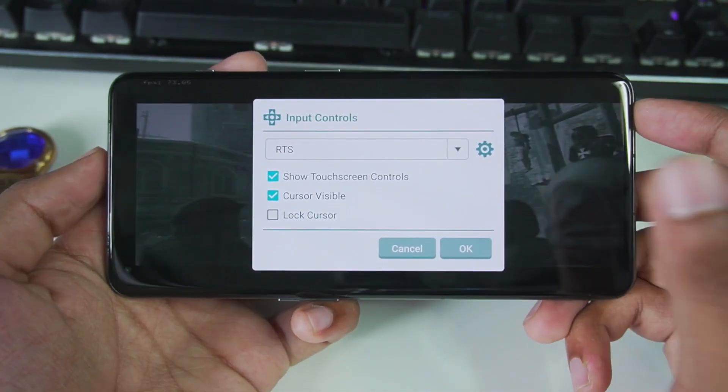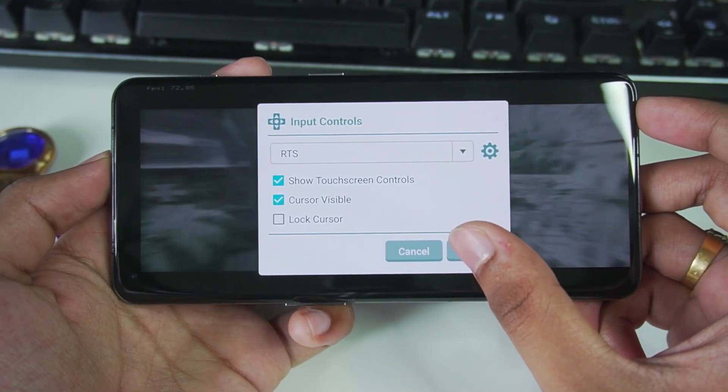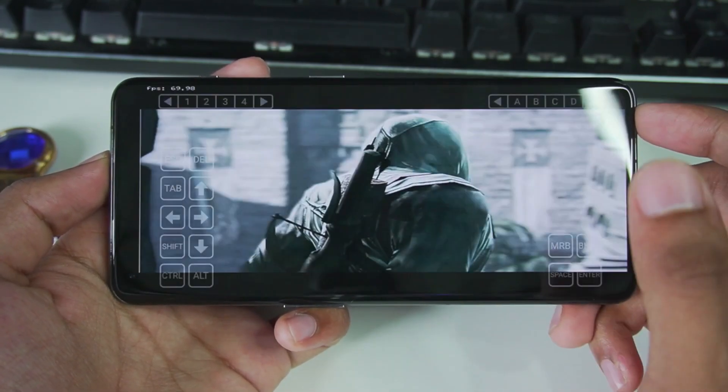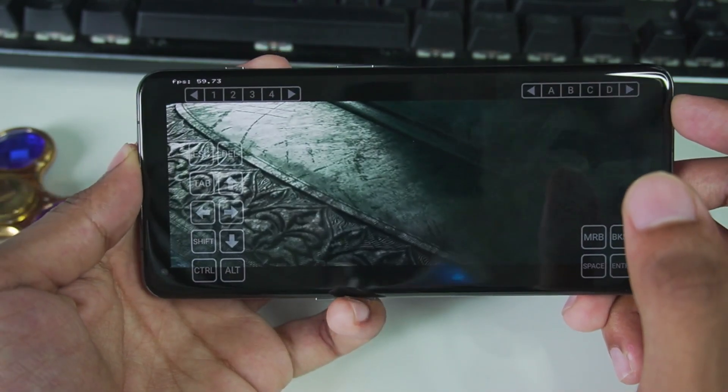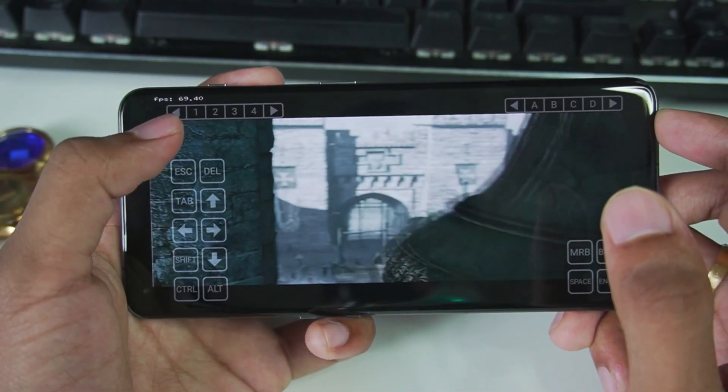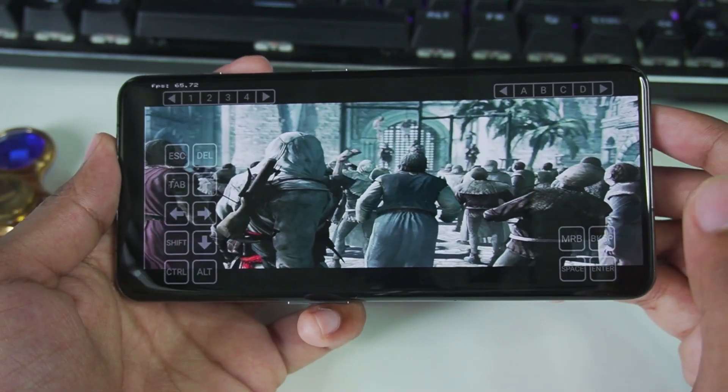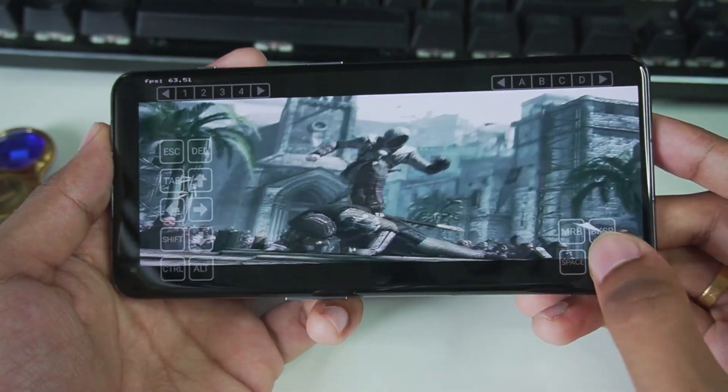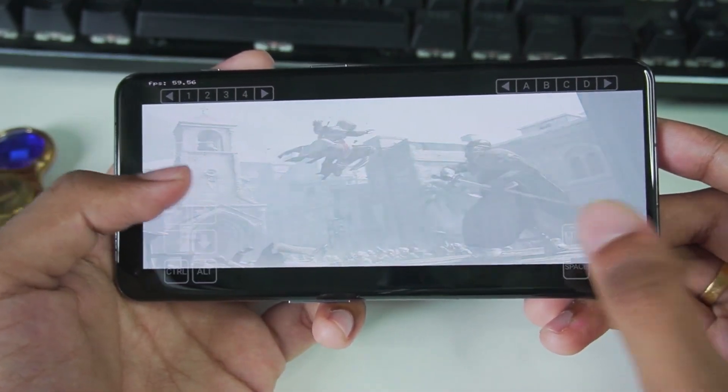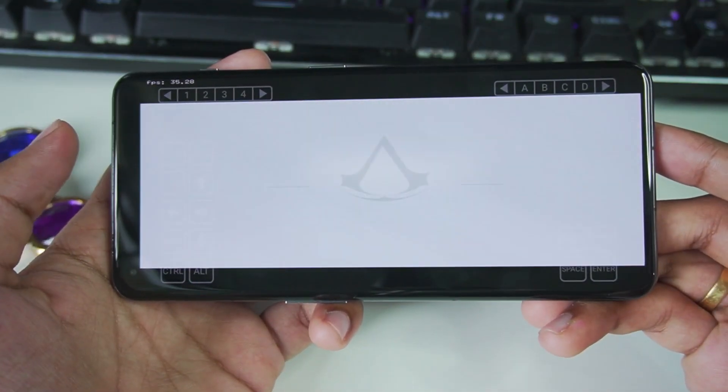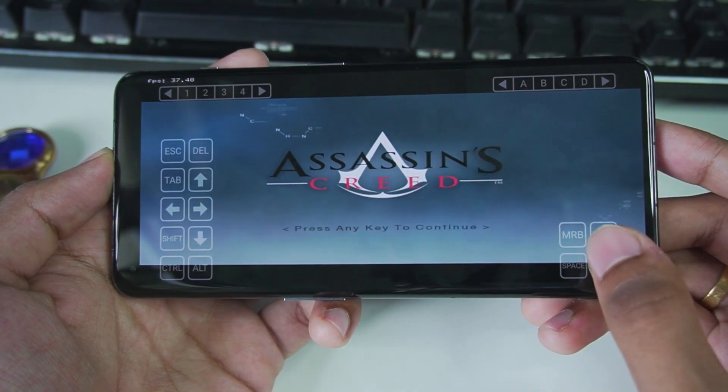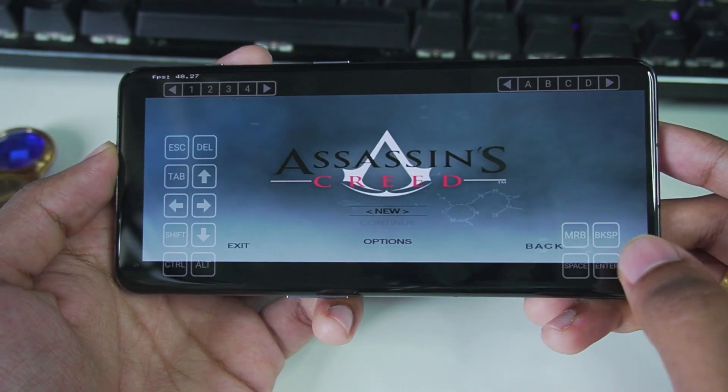I'll be using RTS profile because I'm not using any kind of on-screen custom touch controls profile. So we'll tap OK. And you can see at the top left side, we are getting more than 60 FPS at least during this cutscene. And it is looking pretty good. But we'll just go ahead and tap on Enter and skip this cutscene. Assassin's Creed. Press any key to continue. We'll tap on Enter again.